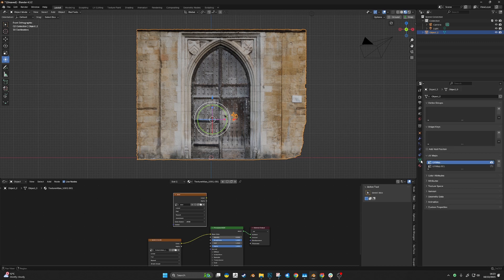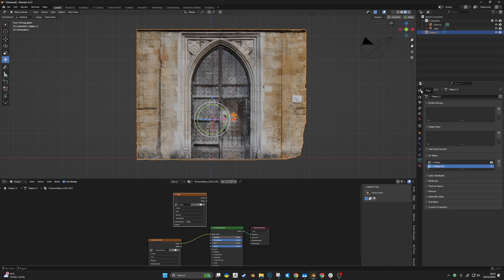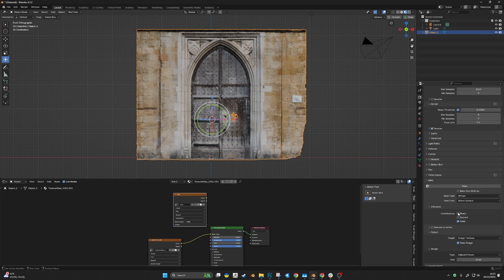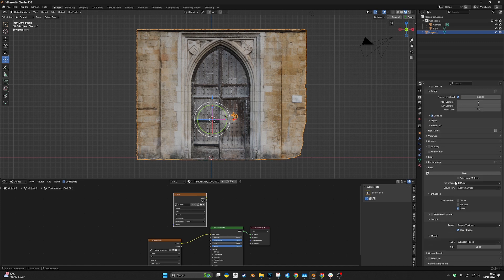Select the new UV map, then hit bake. Everything else is fine. There, 100%, that's done.